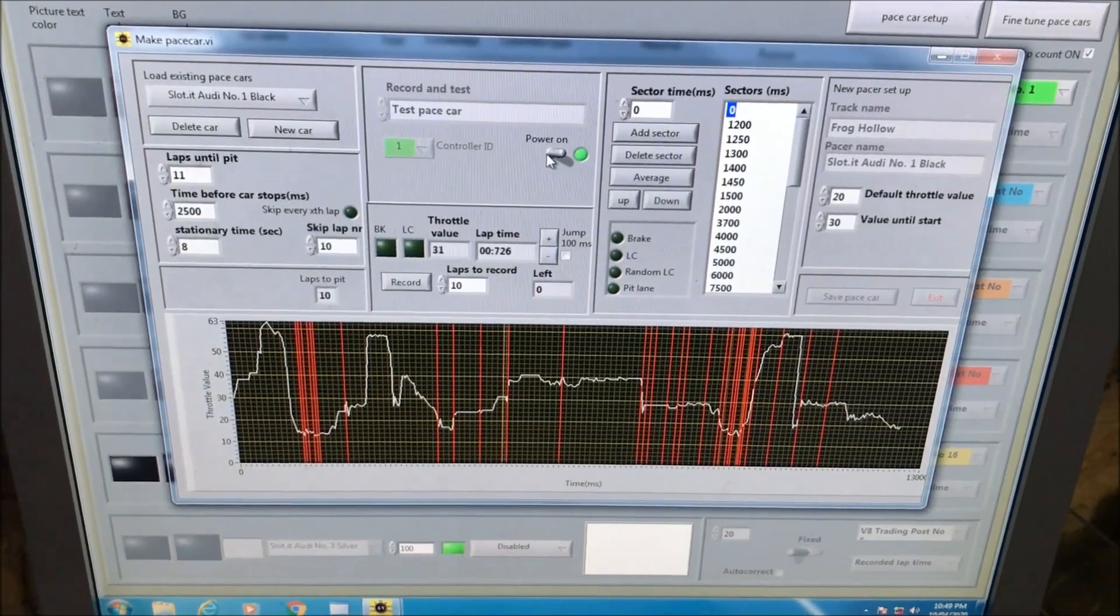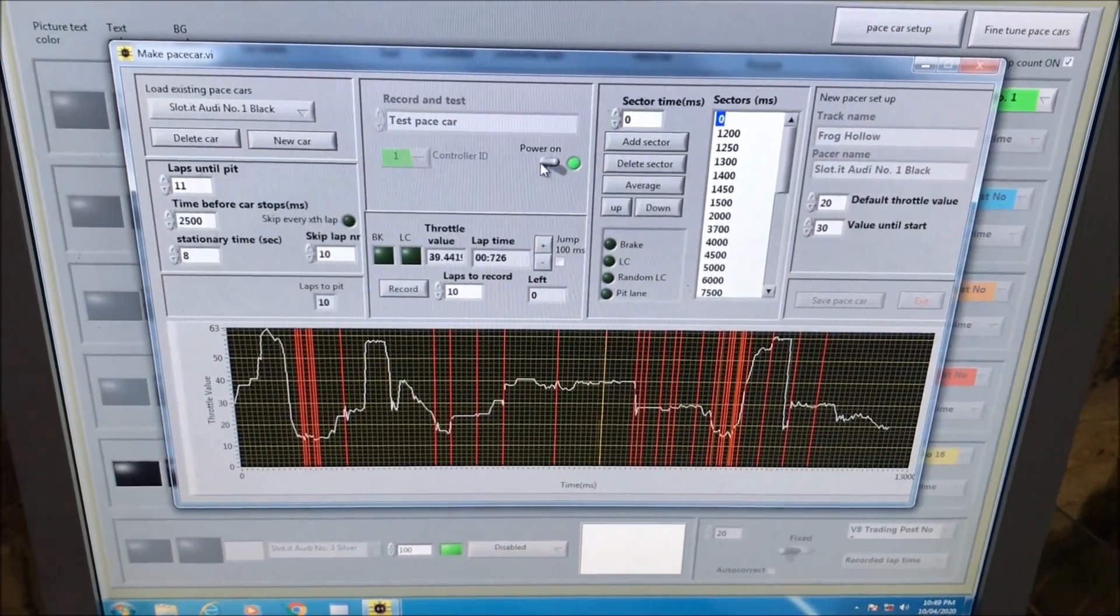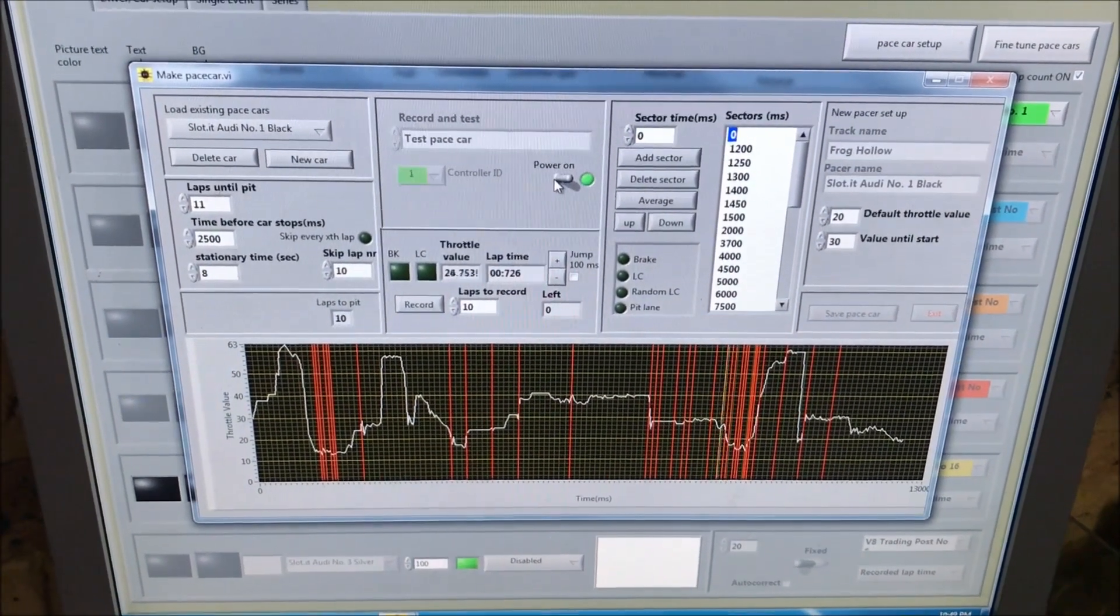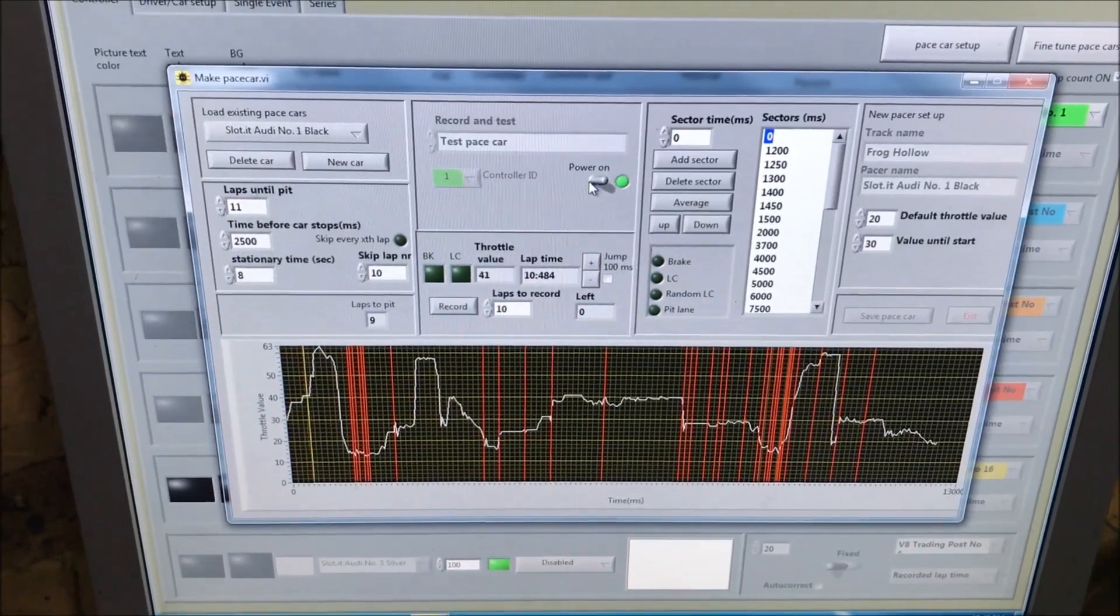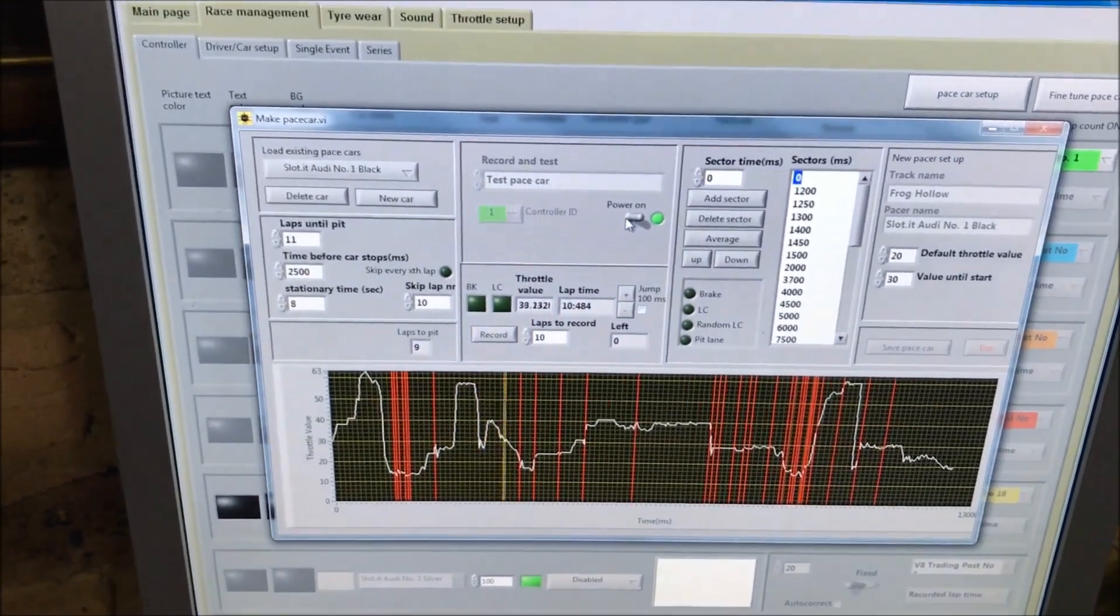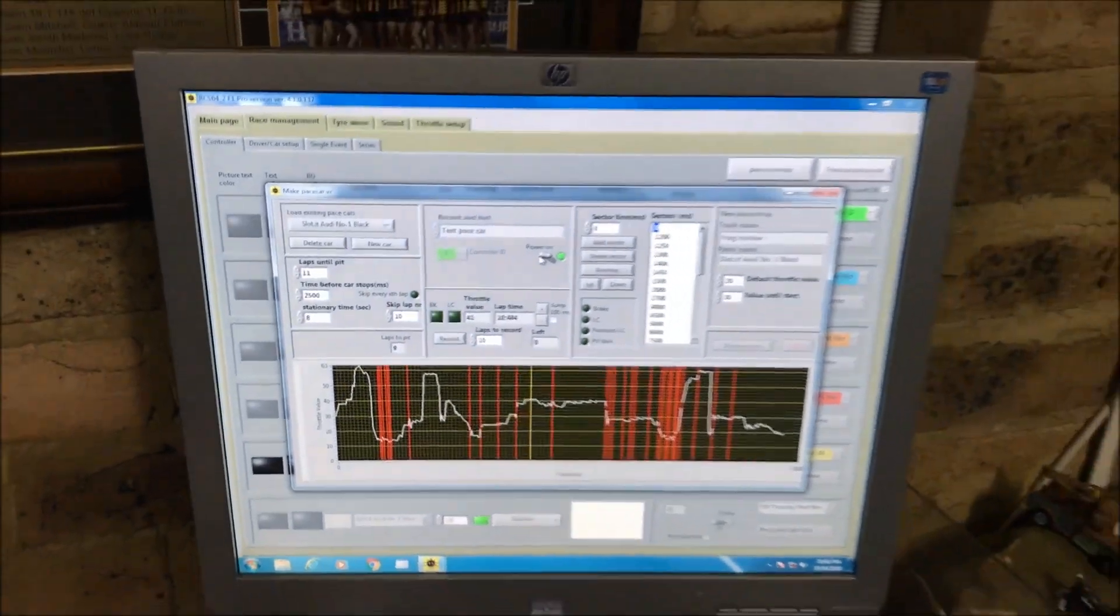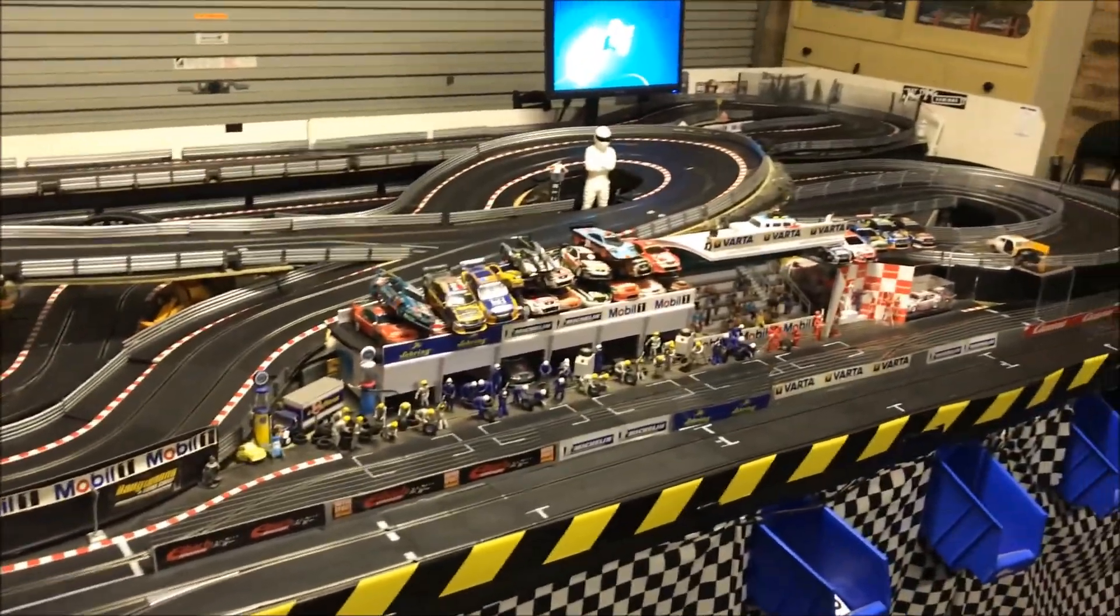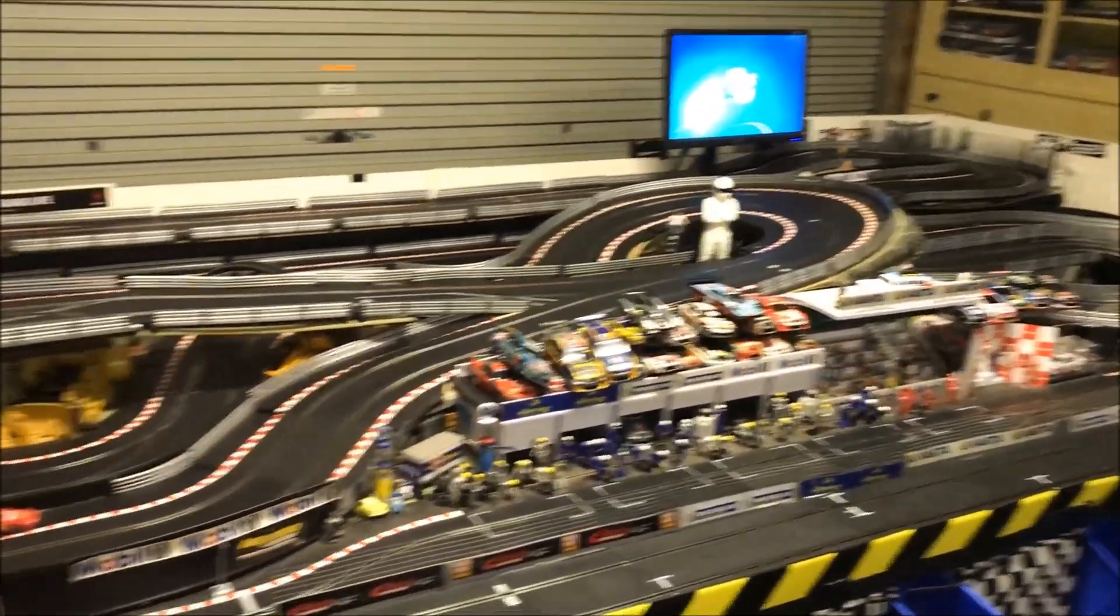The car's flying around the track. It'll be interesting to see how quick the first lap will be. 10.4 seconds - that is flat out on this track. Let's have a look at the car as it races around the track through the hairpin.